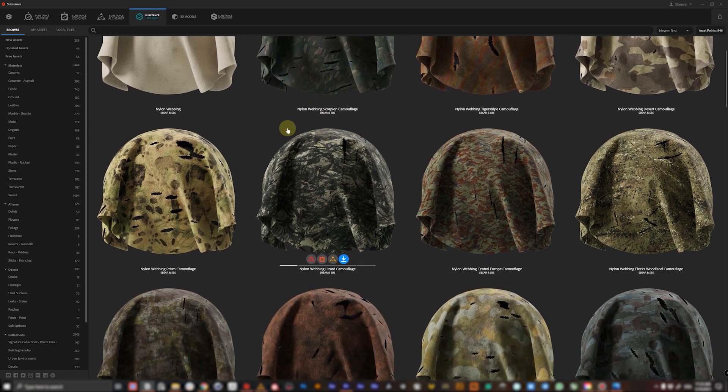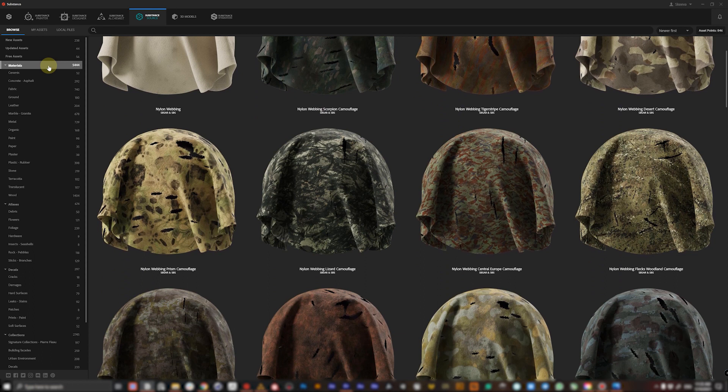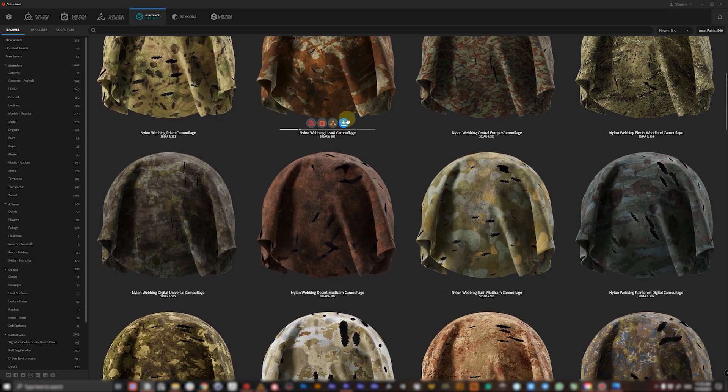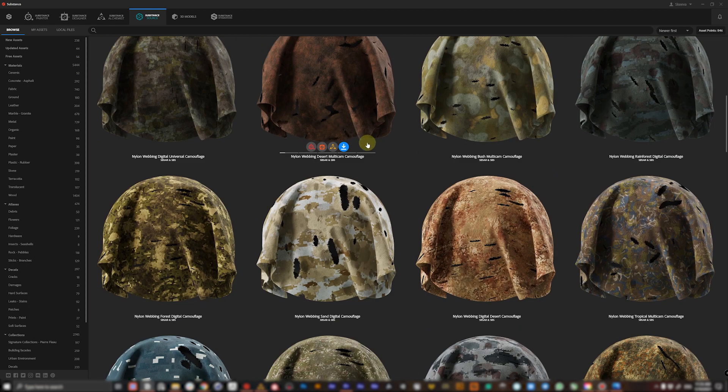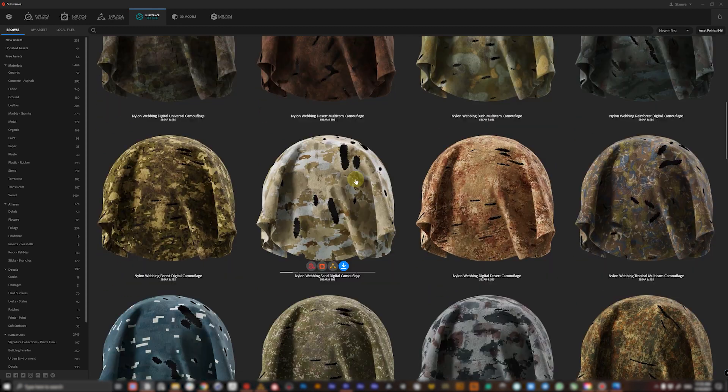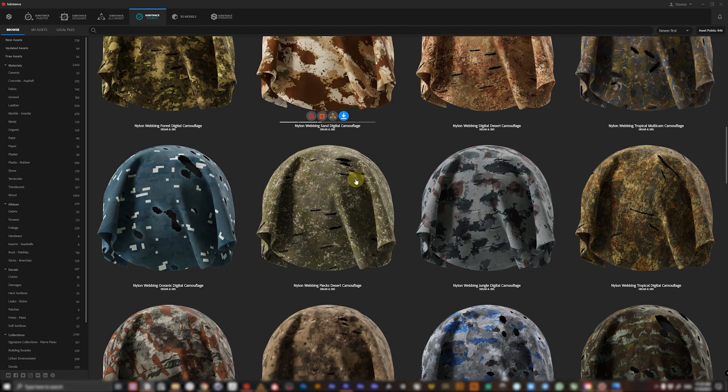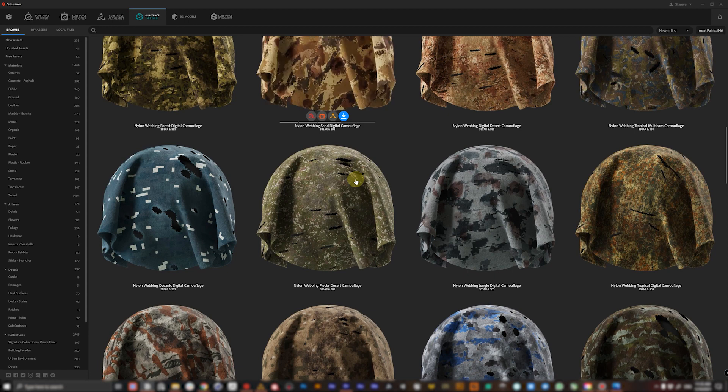The amount of materials is dramatically increasing every day and counts more than five thousand right now. We'll be using Substance Source for adding some basic but realistic fabric materials for our garments and adding small imperfections like patches, seams, and stitches in Substance Painter.